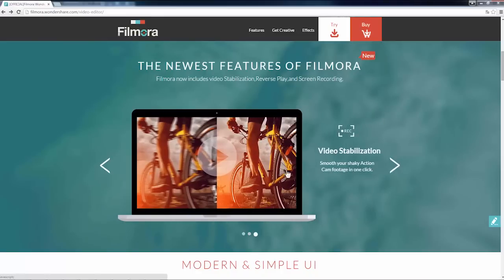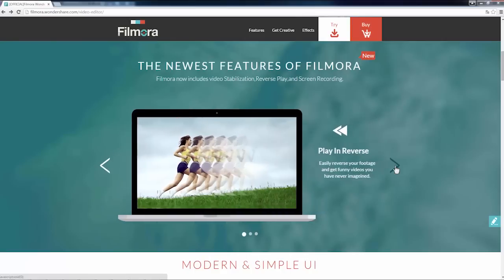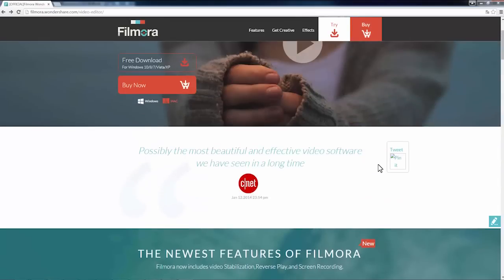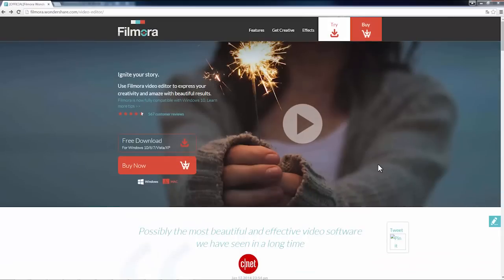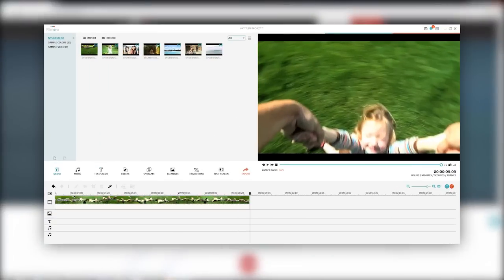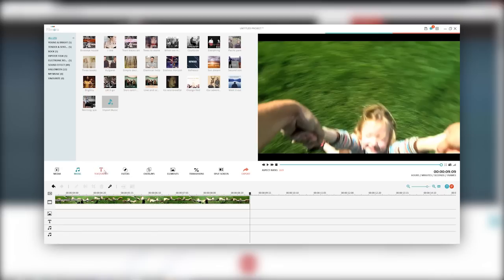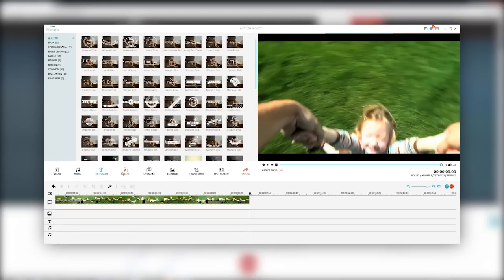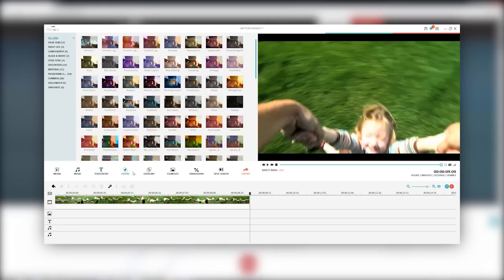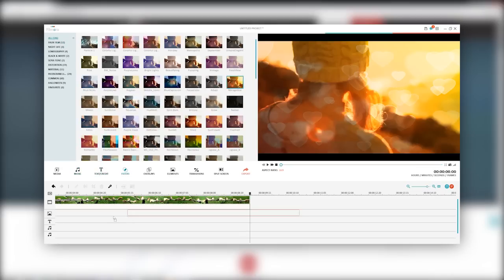Apart from screen recording, we will also be adding video stabilization and video reversal to this new version. Users of Filmora can update for free to get access to all these new features. Whether you want to create video tutorials or prepare for a presentation, you will need to record your computer screen for one reason or another.